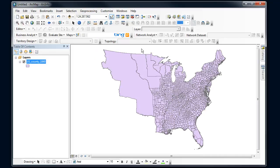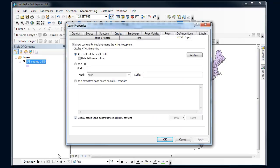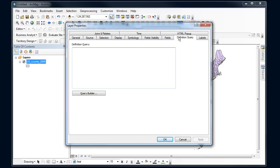I'm going to do that by right-clicking on my data layer here and going into properties. Looking through the different tabs here, I want to find definition query.